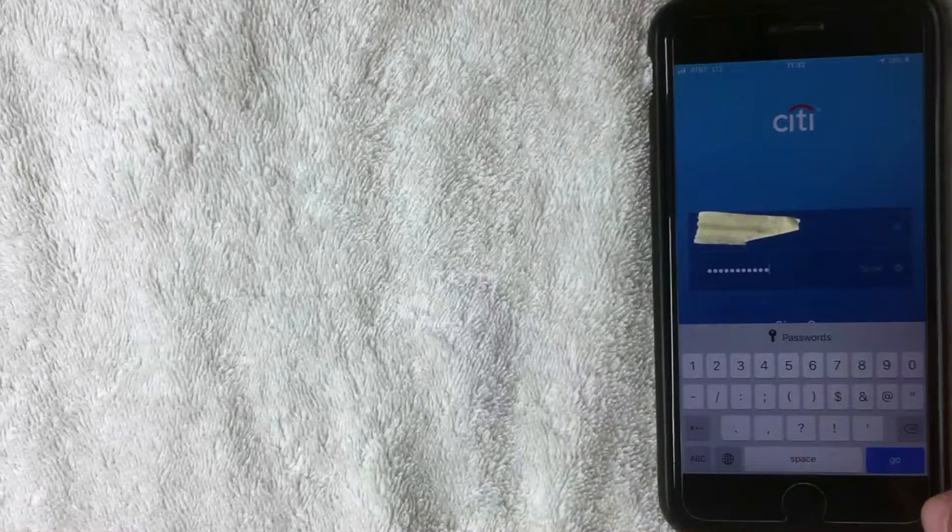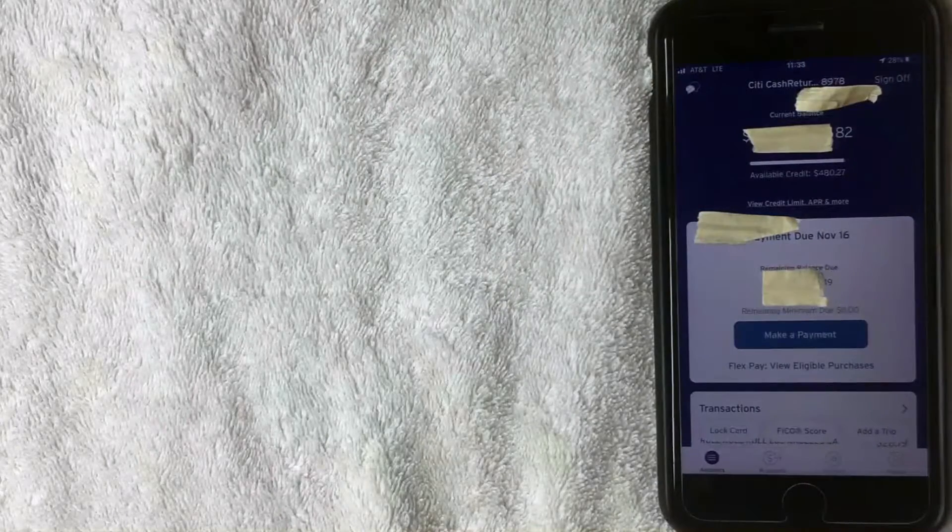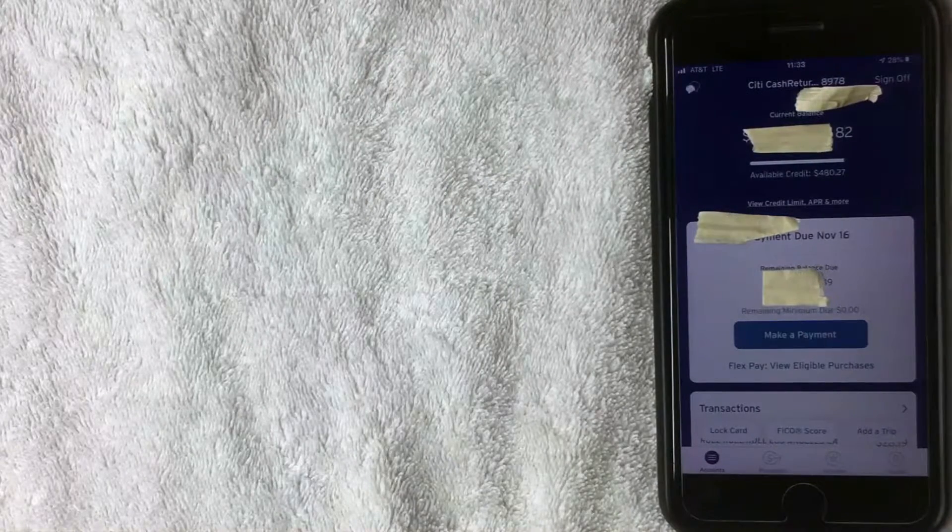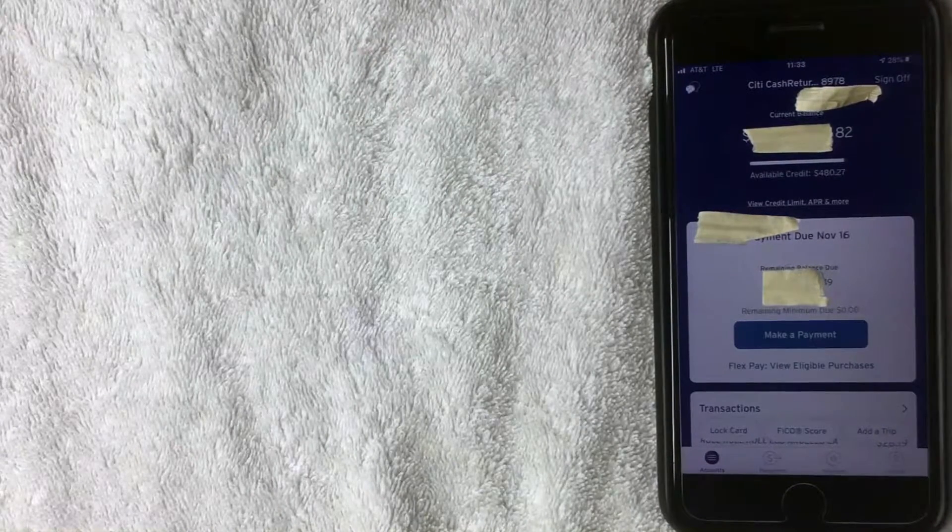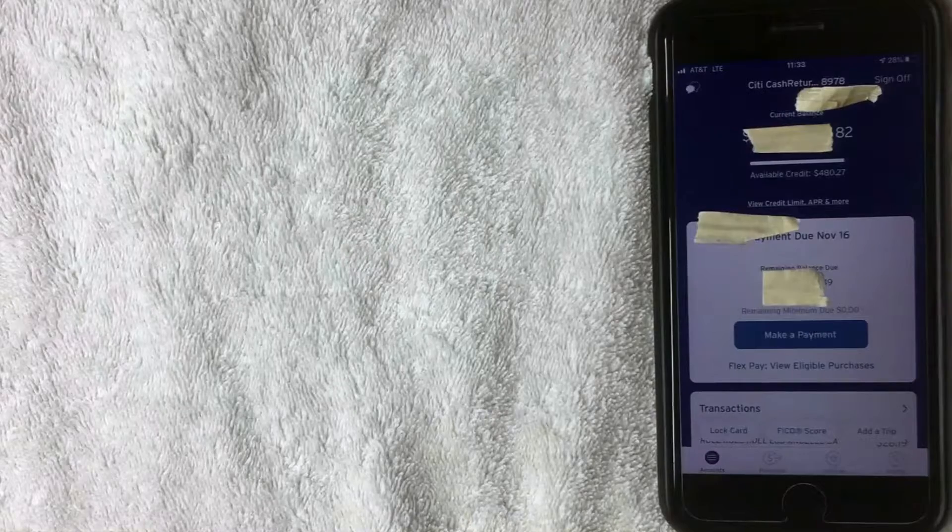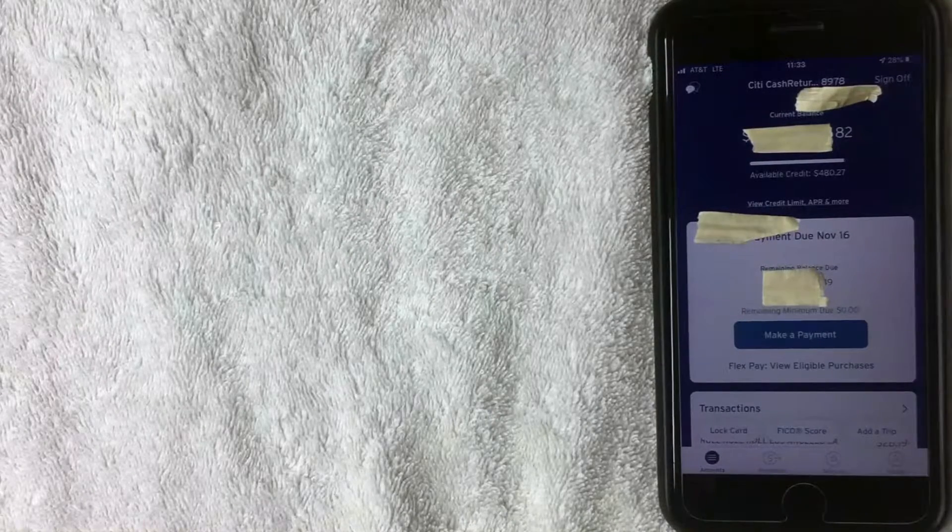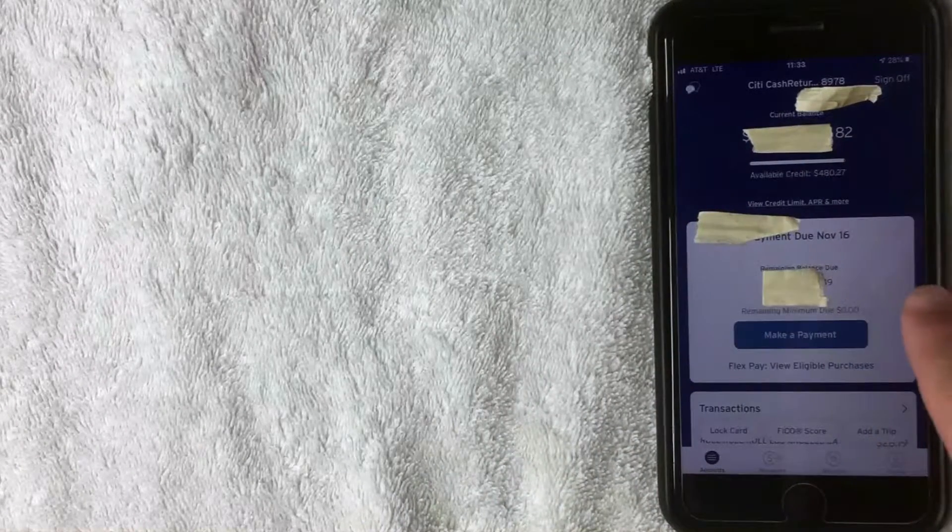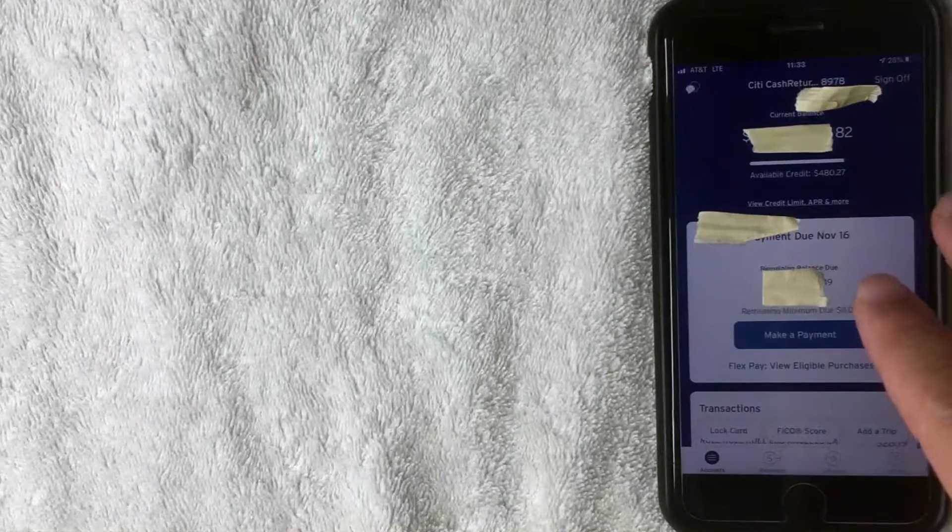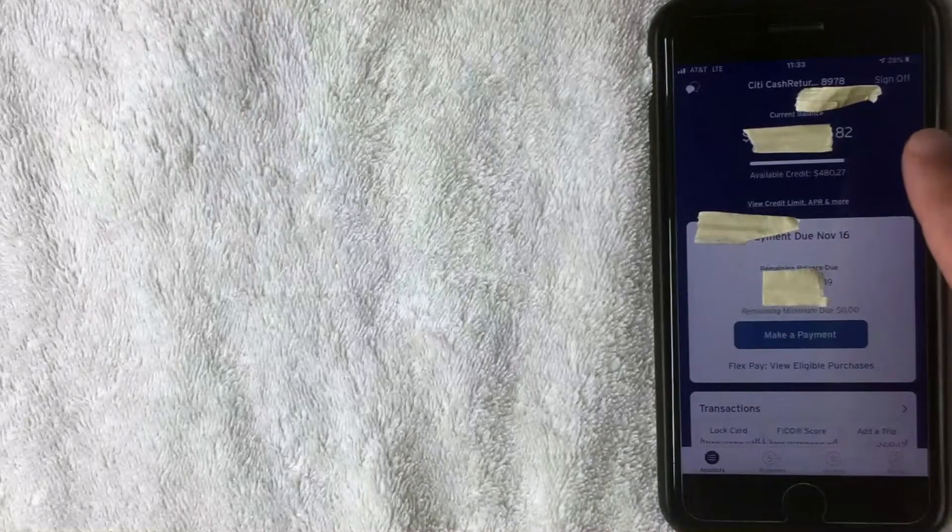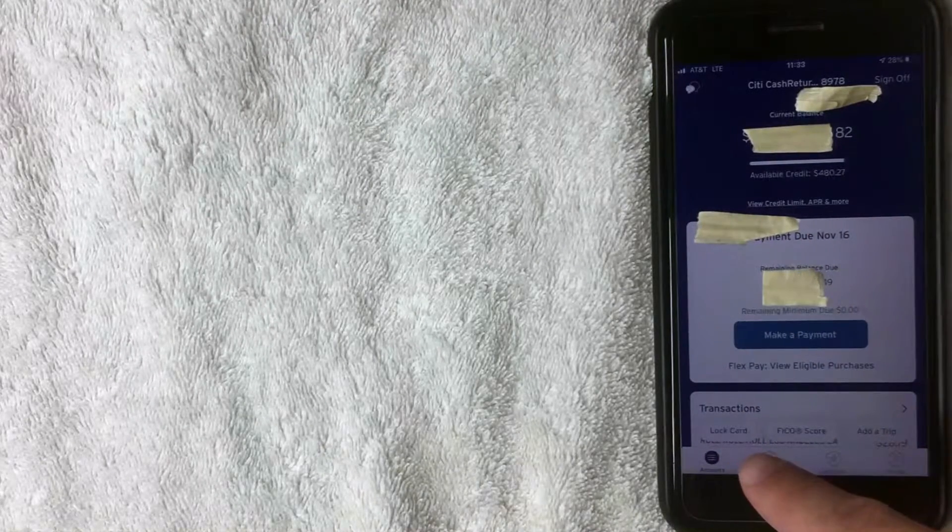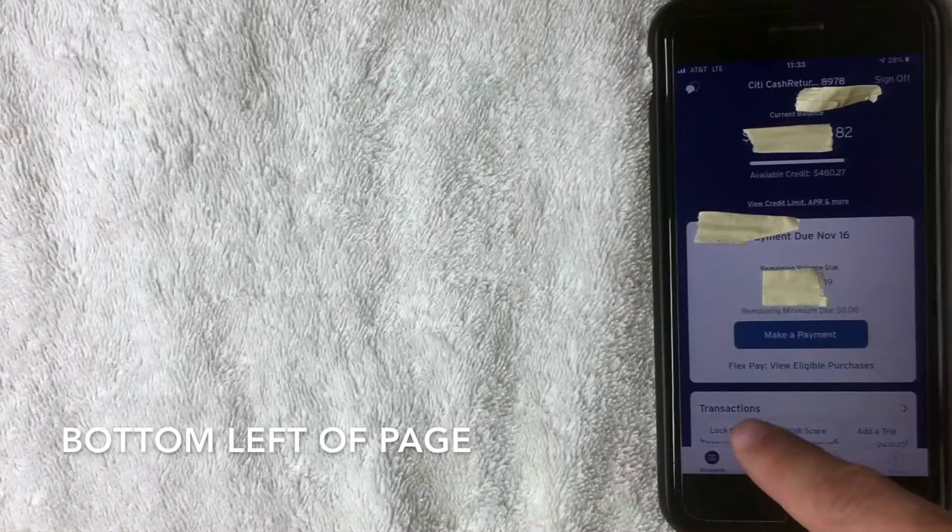All right, so I've logged into my credit card account. This is the home screen, so it's gonna go over things like your current balance, your available credit, your credit limit, a lot of different options including making a payment. But we're not gonna worry about that. What you want to do is click right here on the bottom left. Citi makes it really easy. It's called Lock Card.